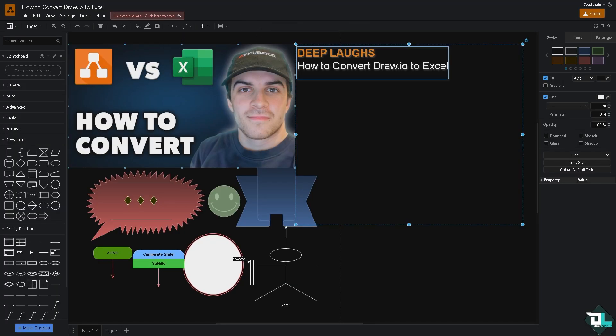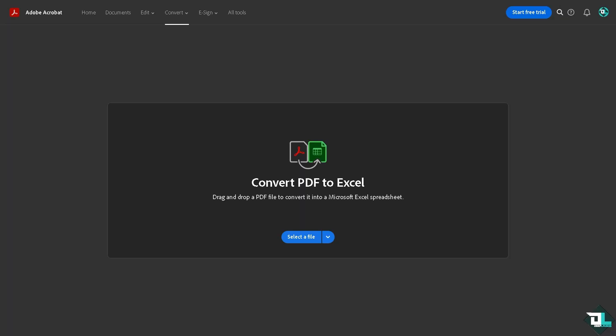And then once it's downloaded, I'm going to switch quickly to a platform called Adobe Acrobat. So basically Adobe Acrobat is an online platform wherein you can easily convert any PDF to Microsoft Excel spreadsheet.